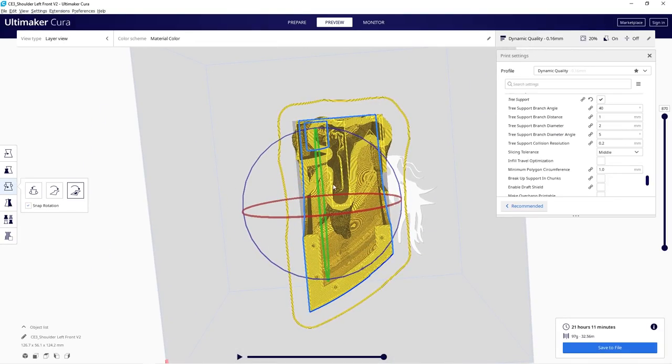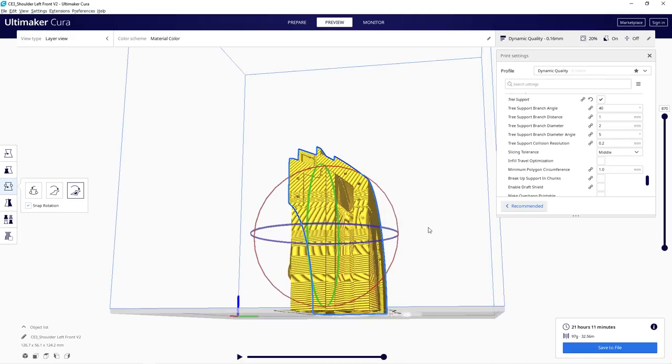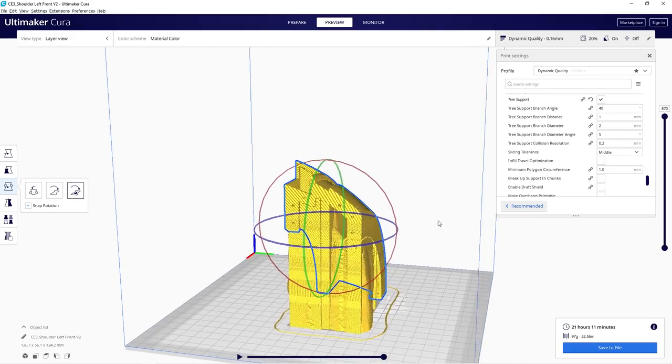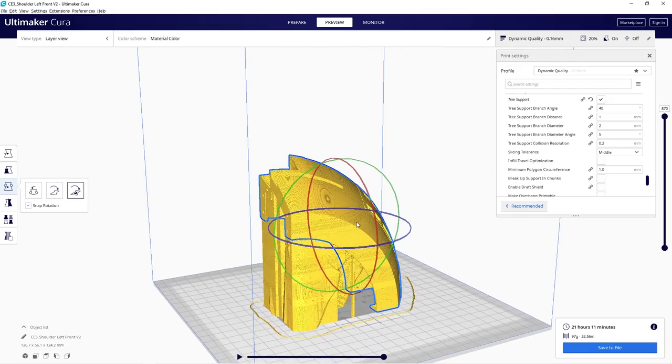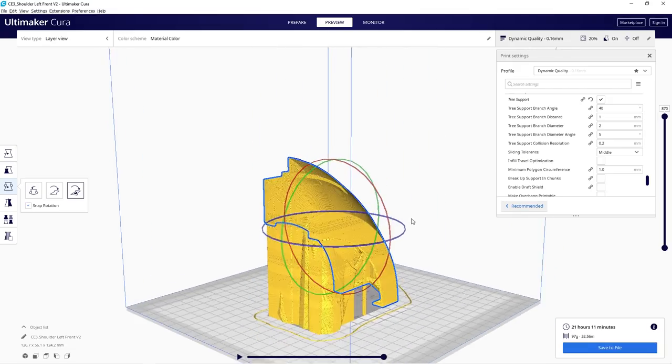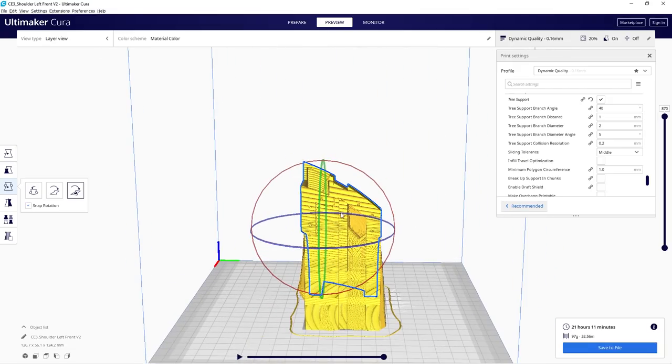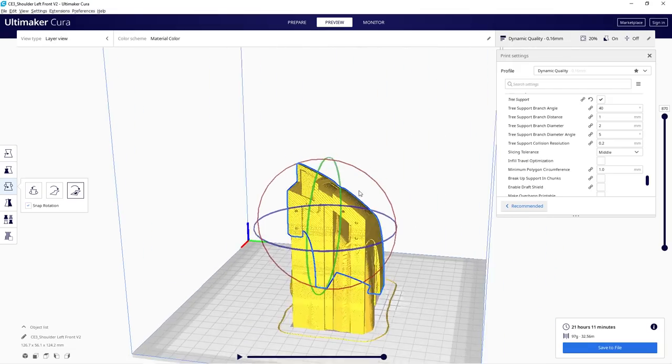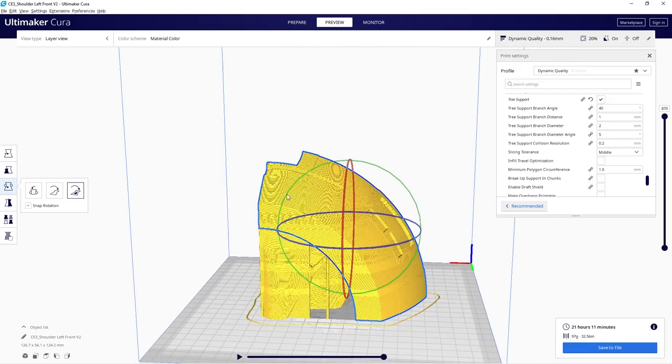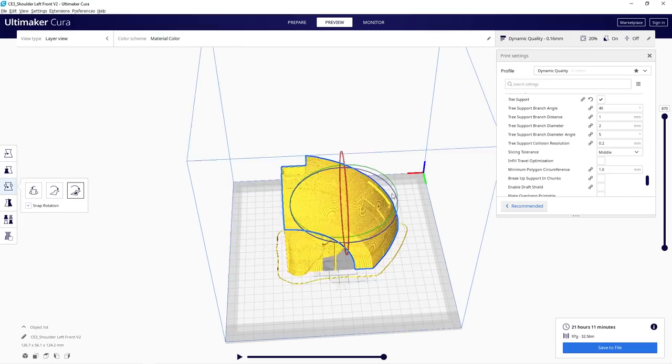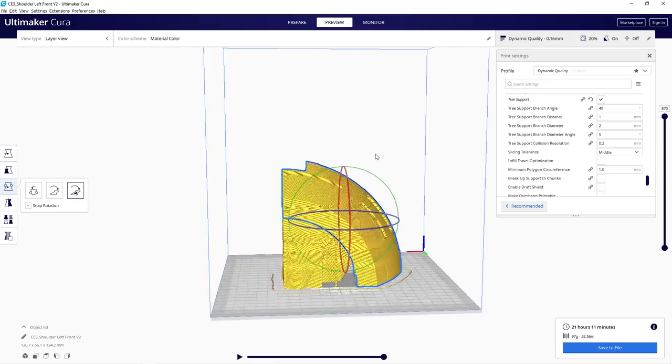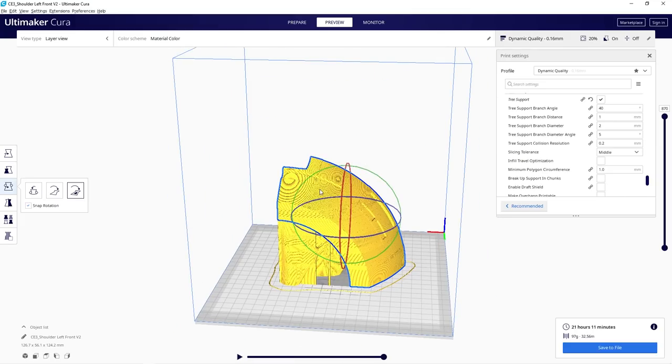I know you're thinking, hang on Wayne, that looks very similar to what we had, but no, look underneath. All these supports are hollow, so all you're doing is breaking off the outside edge here. You haven't got a massive block to take off, and it does an absolutely perfect job. It's really easy to break these off of the main unit.